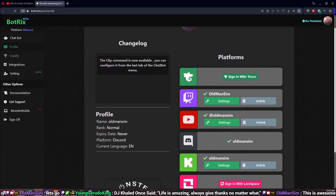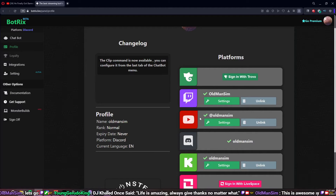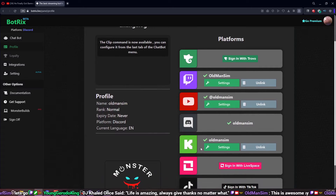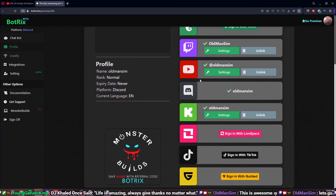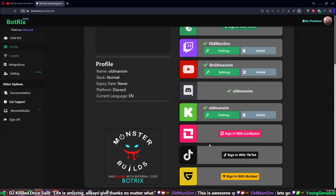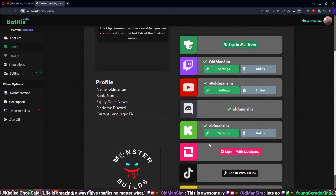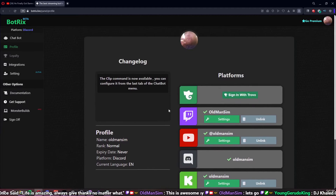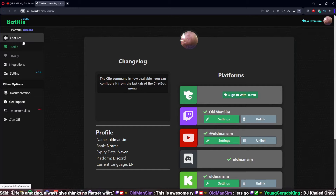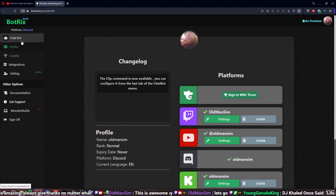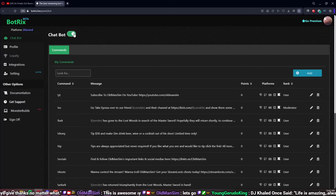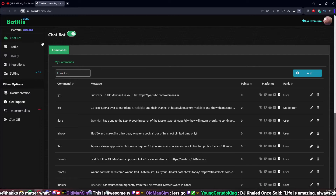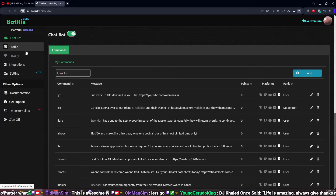I stream on Twitch, YouTube, and Kick, but if you stream on Trovo, TikTok, or LiveSpace — whatever LiveSpace is — you go ahead and enter your credentials there. Then, if you use other bots, I suggest going into each individual platform and turning the chat bot off so your other bots handle that.